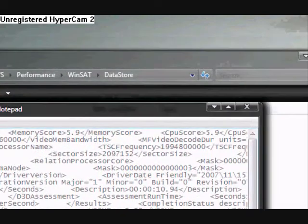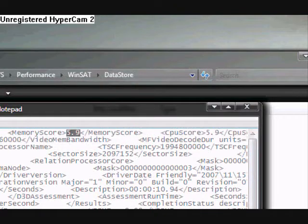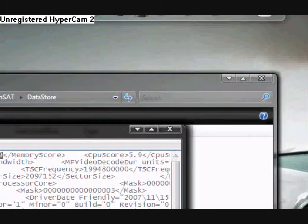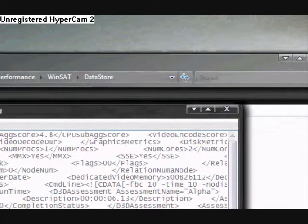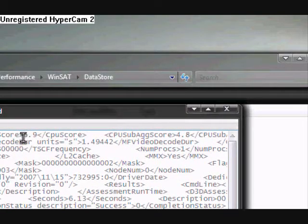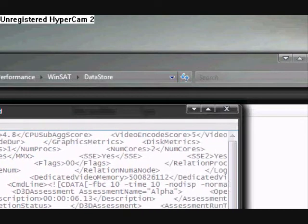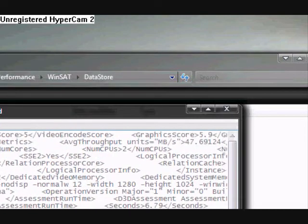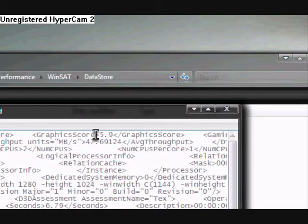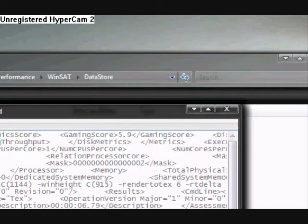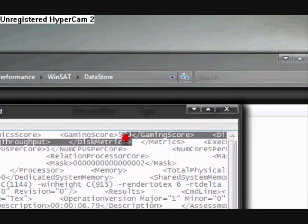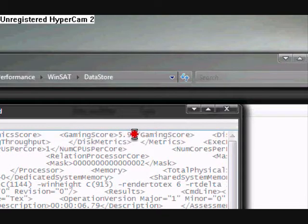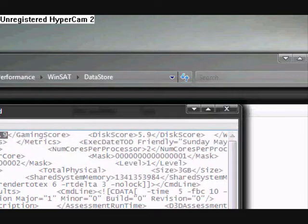And then the following test scores. Mine are already changed to 5.9 just for the sake of time, but I'm going to highlight them just so you know what all to look for. First there's memory, and then there's CPU which is highlighted now. Next are the two graphics scores. The first one's your 2D and business graphics, and the second one is your gaming graphics. And the last score is your disk score.